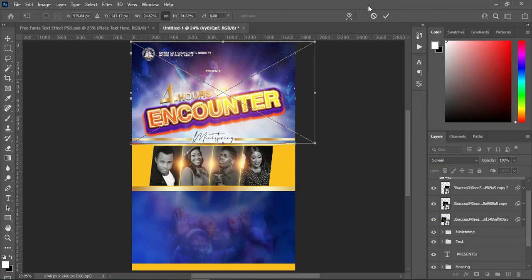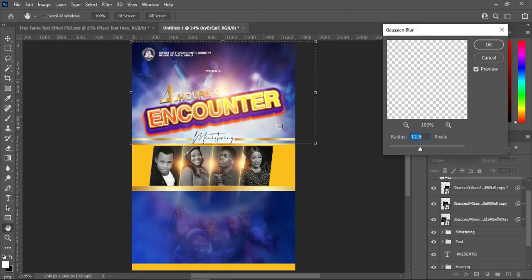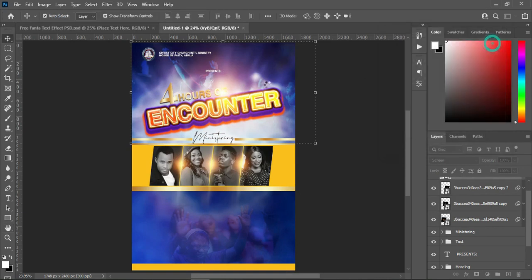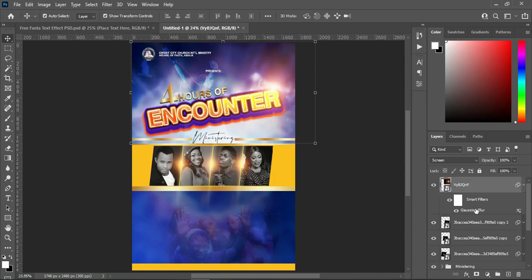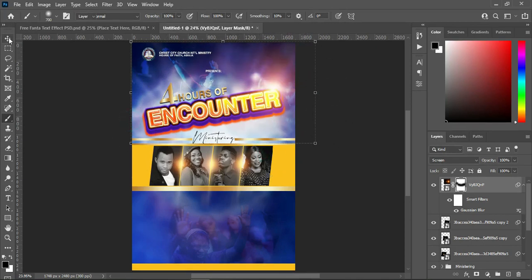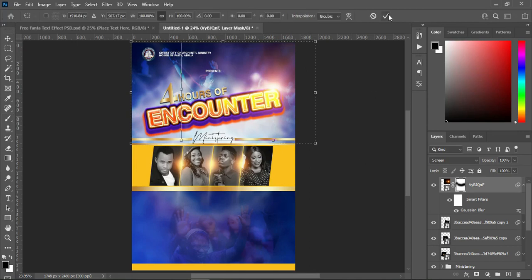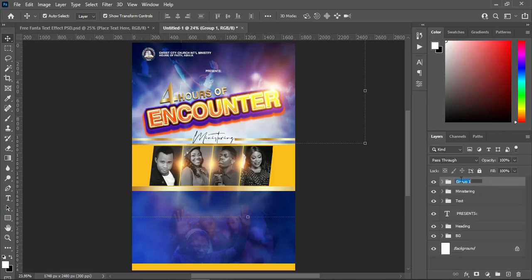Then go to your blur filter — Gaussian Blur — something like 12.5, then click OK. I'll bring this light over here and position it around here, then apply a layer mask. Select your brush or press B on your keyboard — something like this. Then I'm going to group this one as Light.